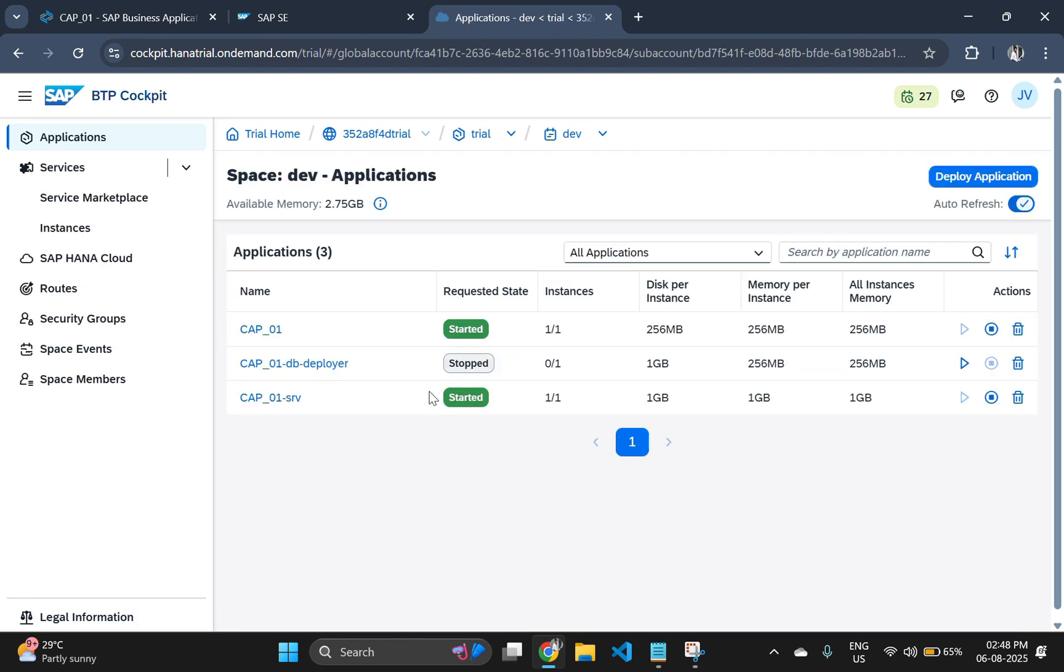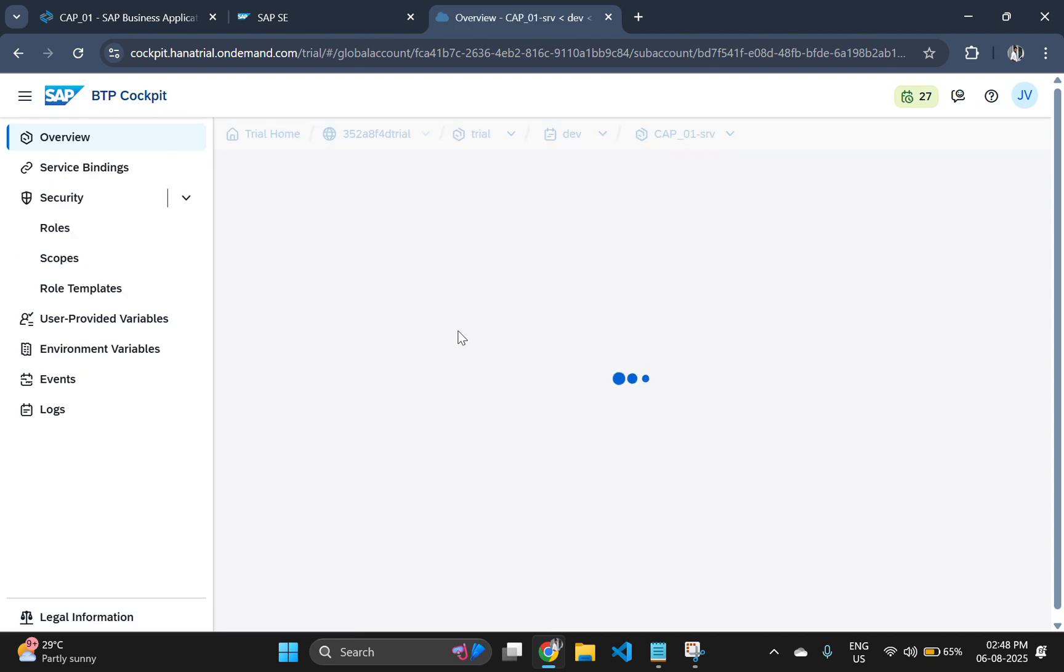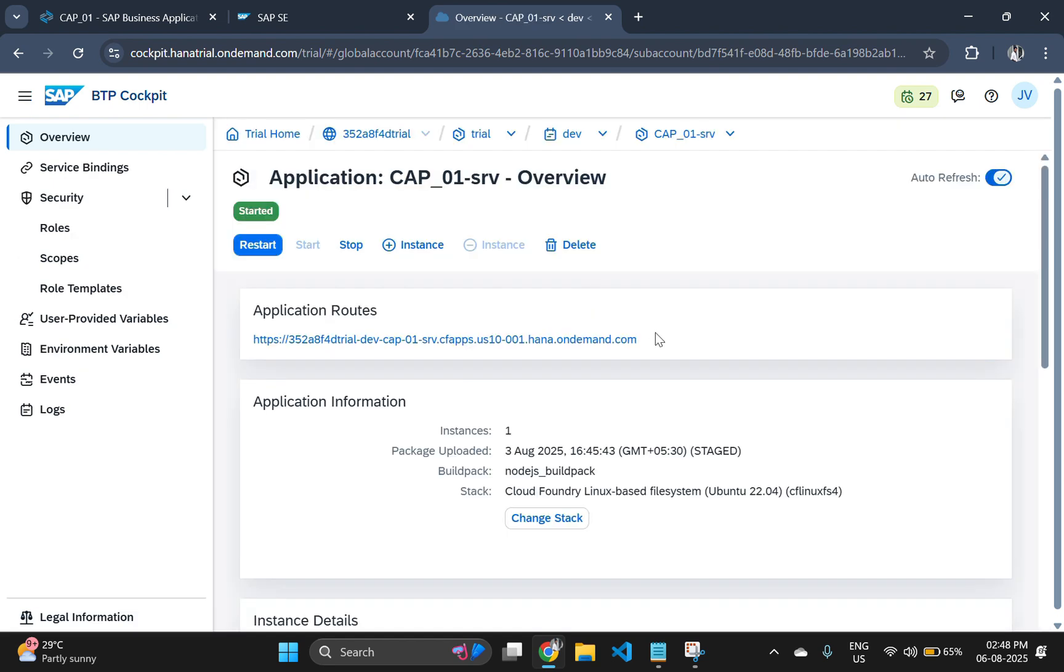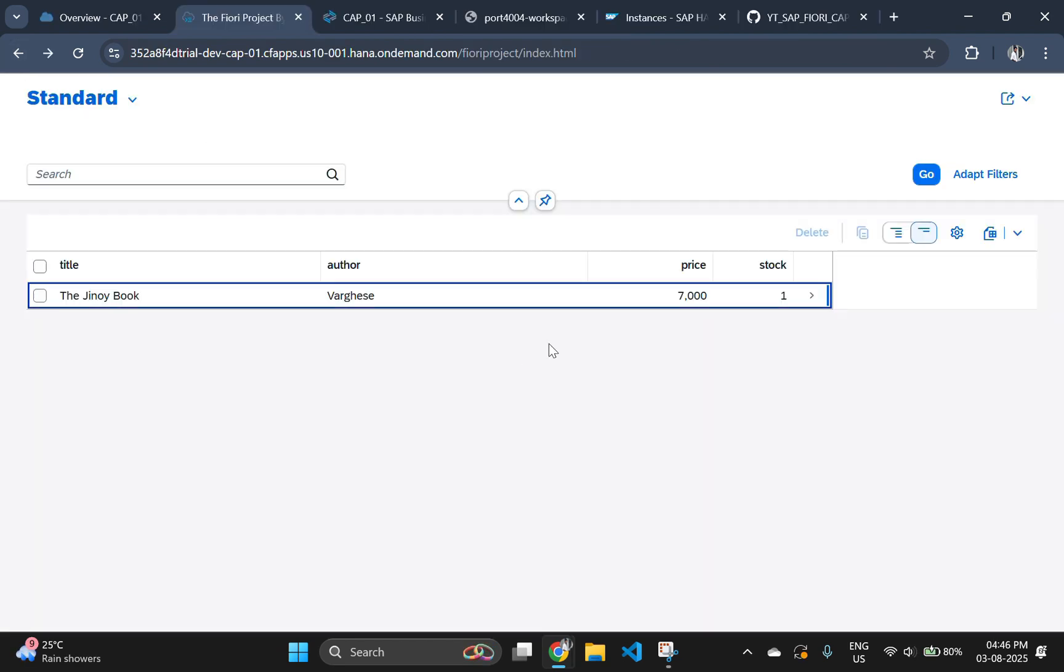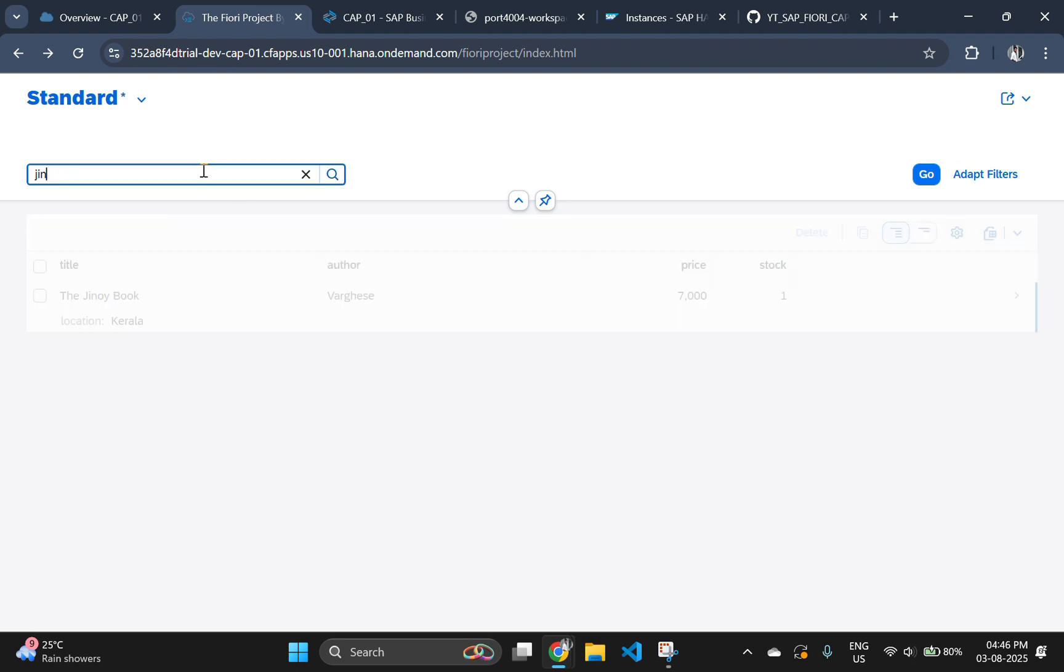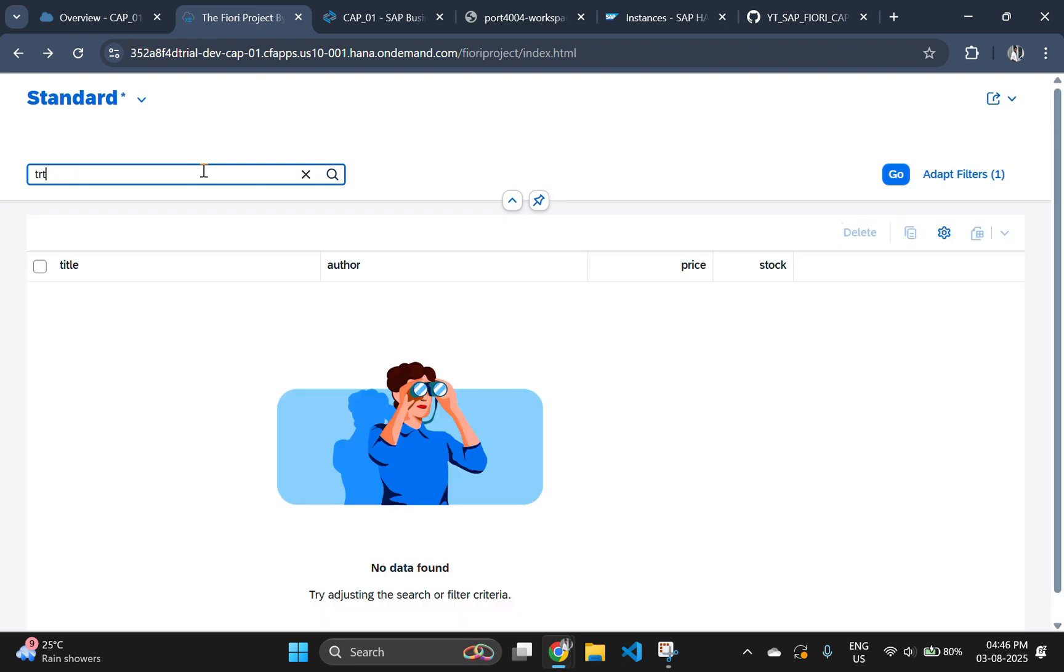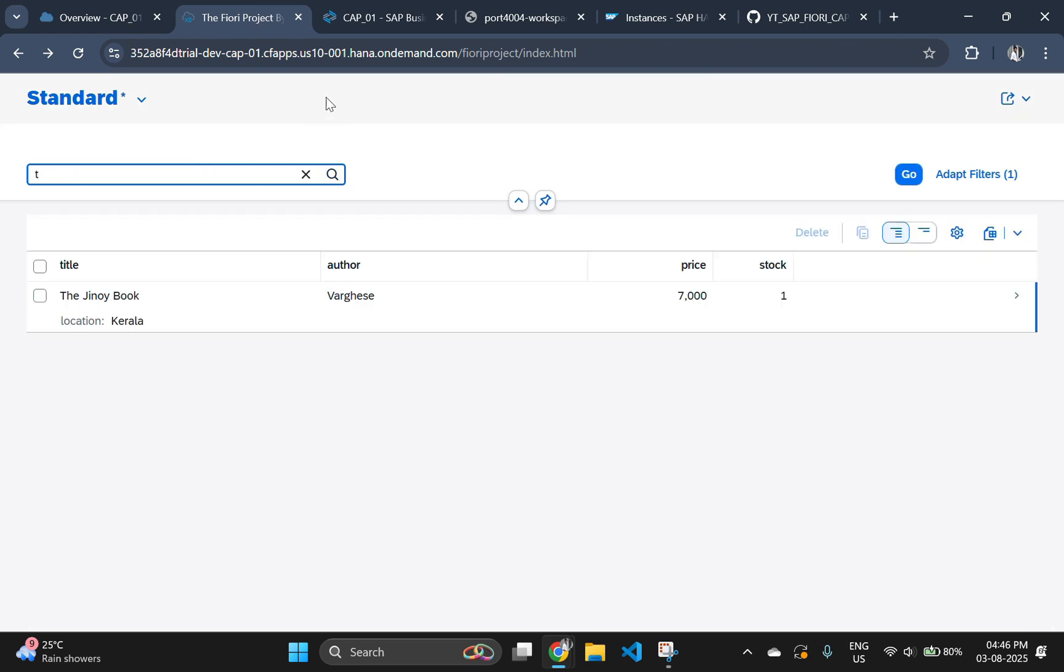And that wraps up the deployment of our full stack SAP CAP and Fiori application to SAP BTP cloud foundry using HANA HDI container and XSUAA authentication. If this video helped you, make sure to like, share and subscribe to stay updated with the next part of this series. Got questions or stuck somewhere, drop them in the comments. I am here to help. Thanks again to all the subscribers who inspired this video. See you in the next one. Until then, happy coding.